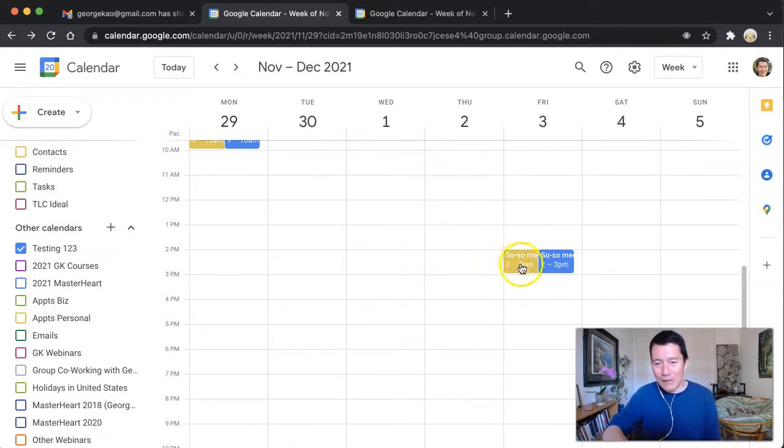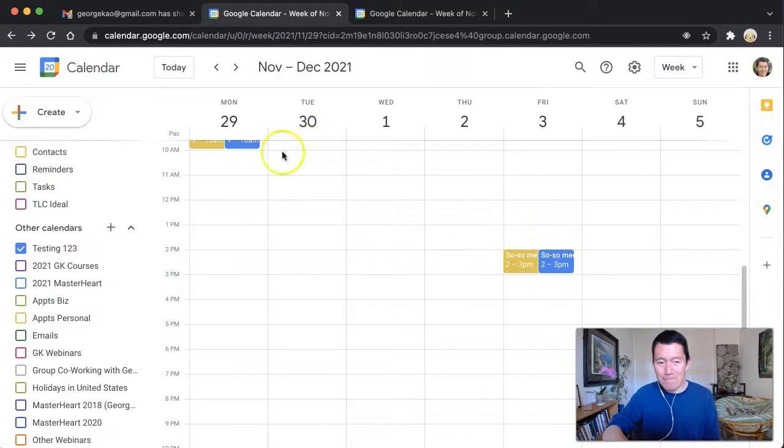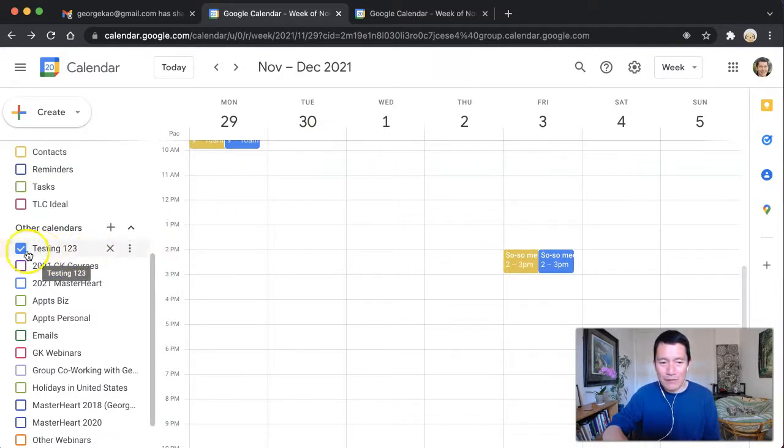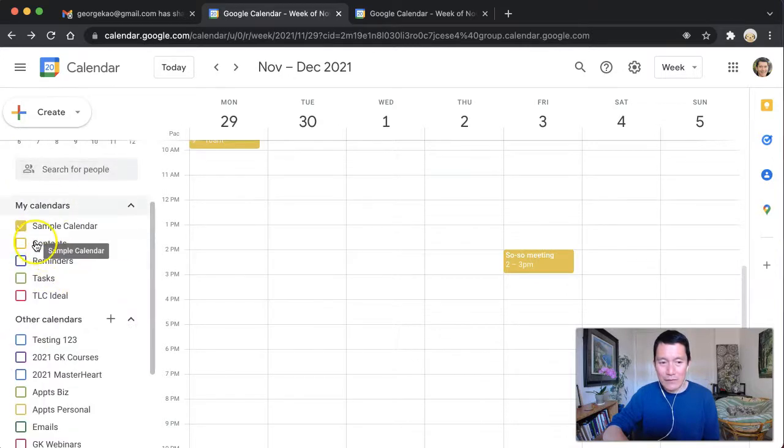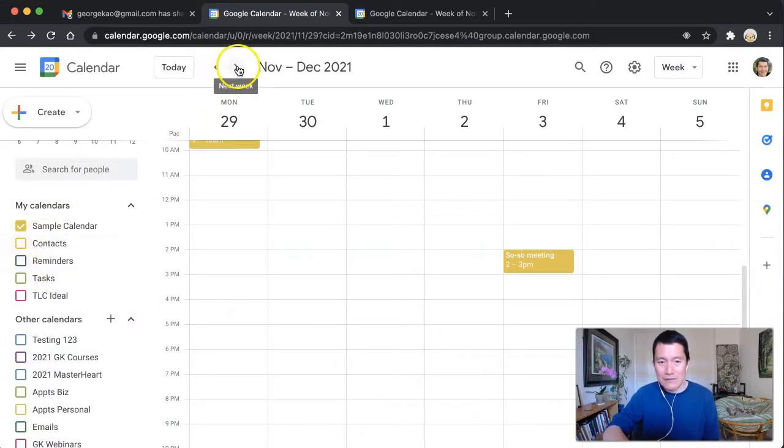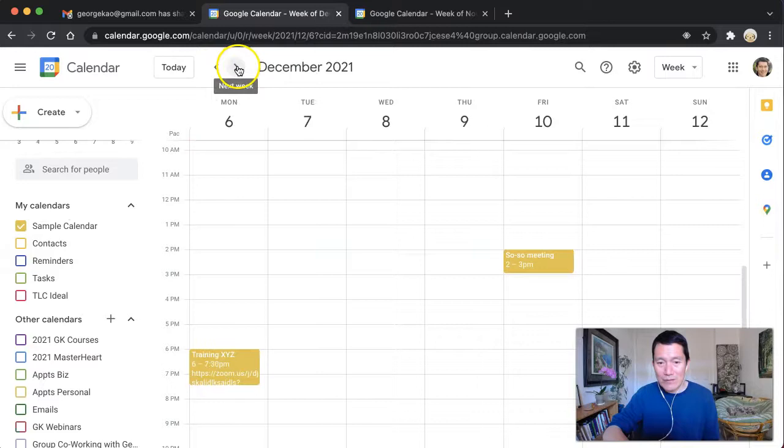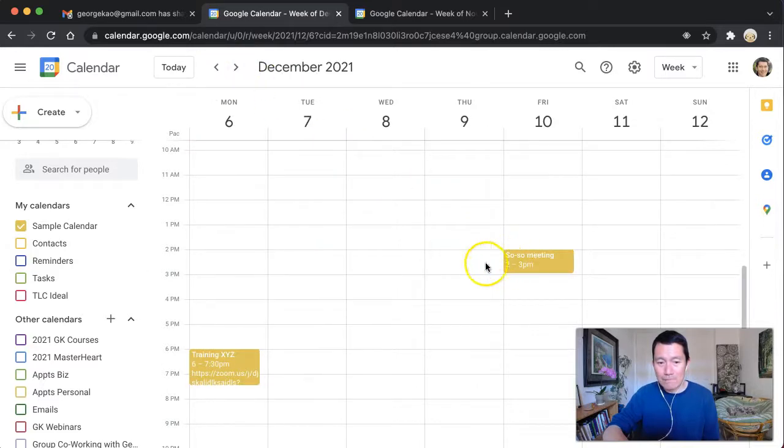Now let's say I'm okay going to this particular day. And I'm again, I'm going to turn off the testing one, two, three so that it's less cluttered. Now I'm only looking at my own sample calendar.